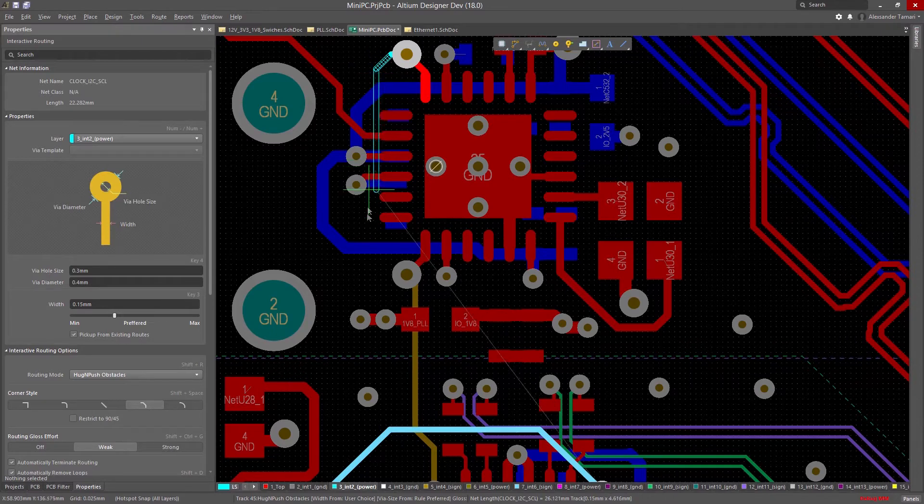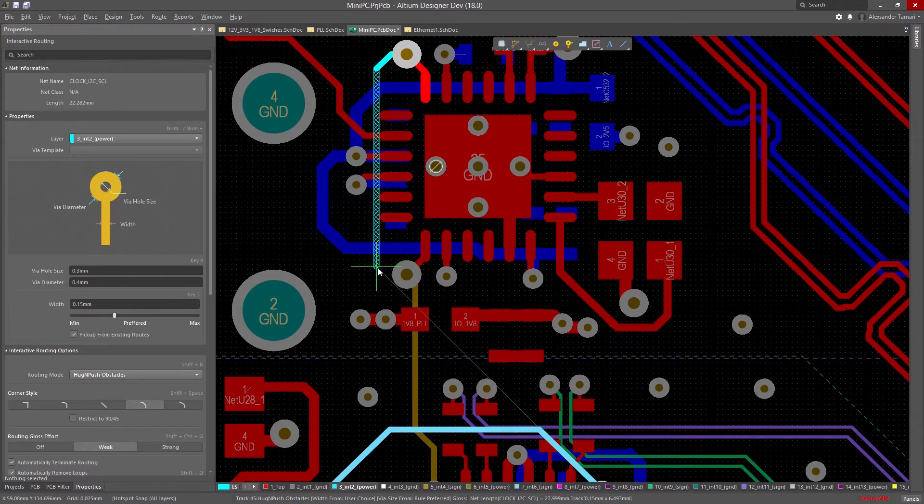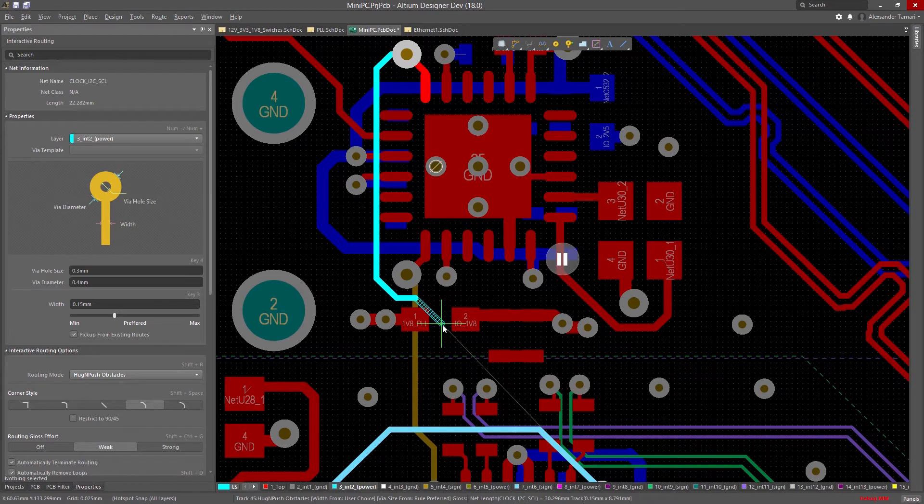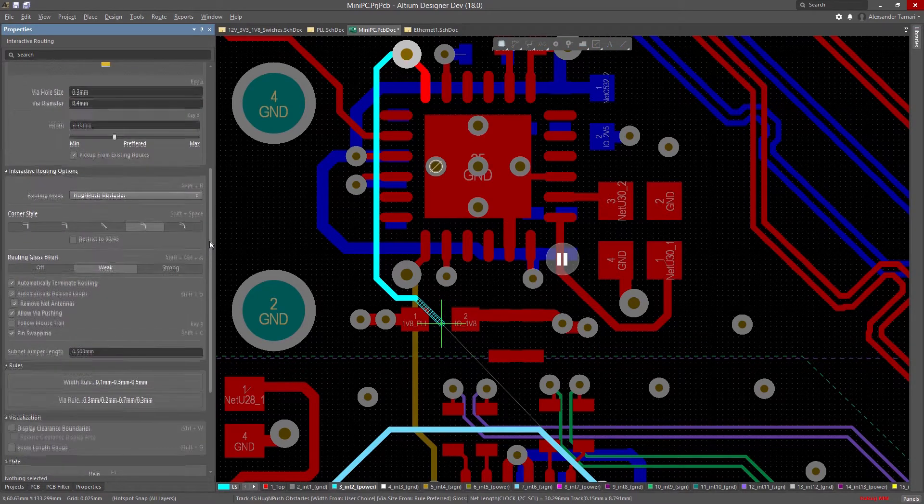A great example of this is interactive routing. When you start to route, the Properties Panel automatically updates to show corner styles, width, and via sizing.